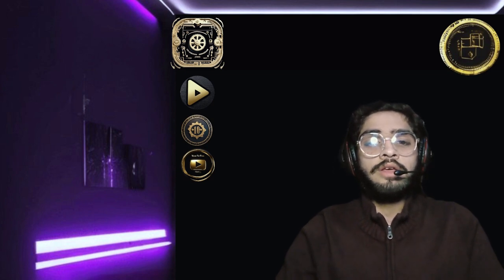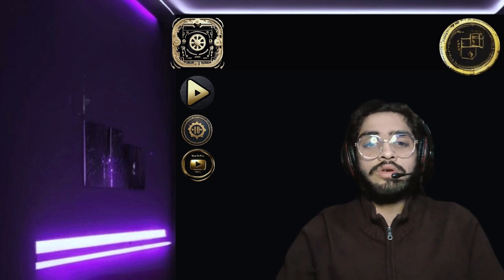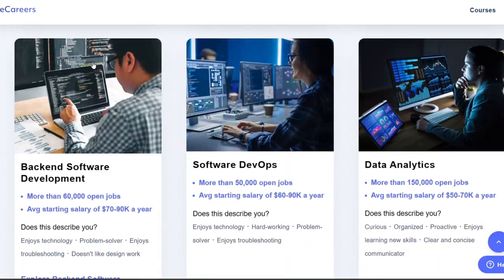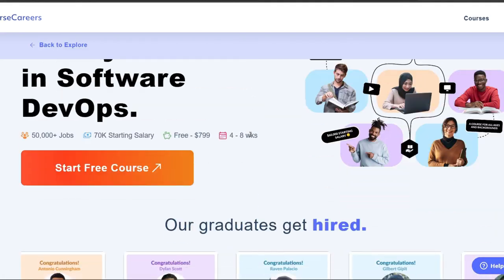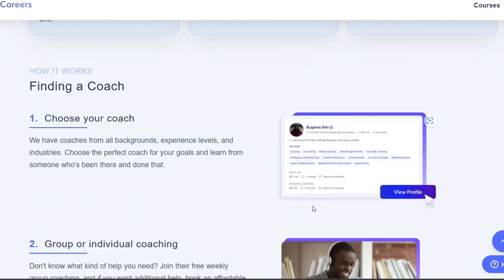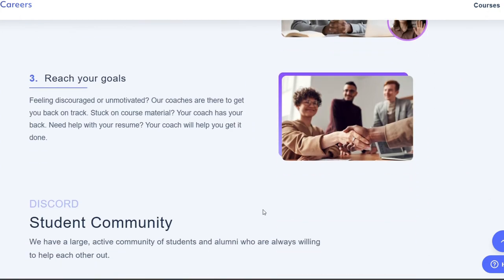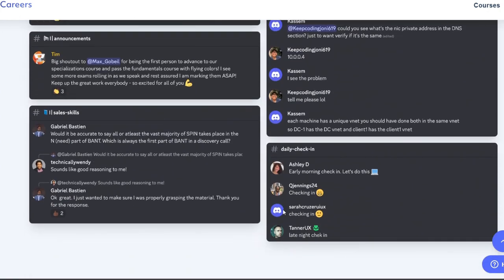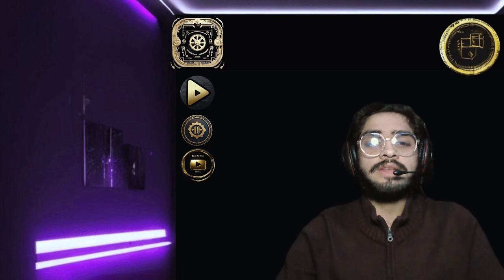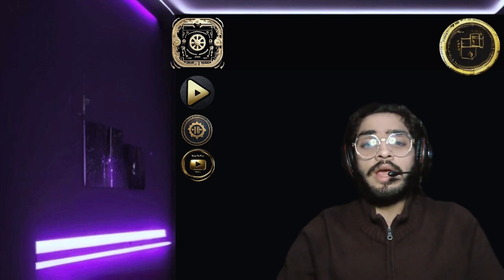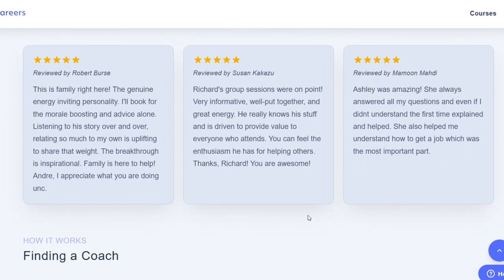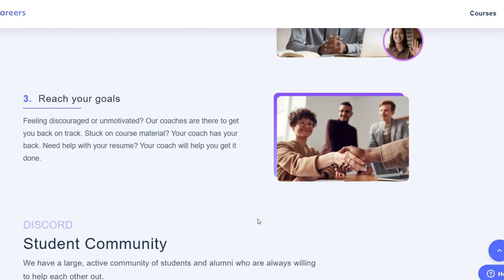So how do you start learning software DevOps with Course Careers? It's simple. Just go to the Course Careers website and browse the catalog of courses and certificates related to software DevOps. You can filter by topic, level, duration, or provider, and find the one that suits you best. You can also read reviews and ratings from other learners. Once you find the course or certificate you want, you can enroll for free and start learning right away, accessing the content anytime, anywhere, and interacting with instructors and peers throughout your learning journey.